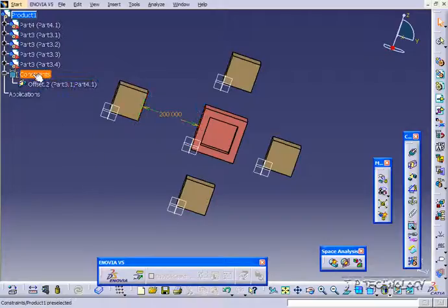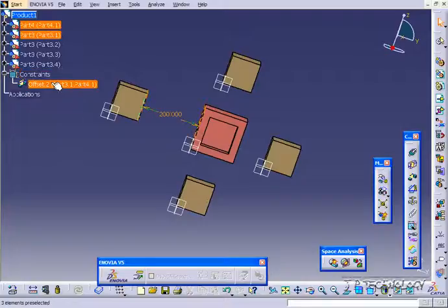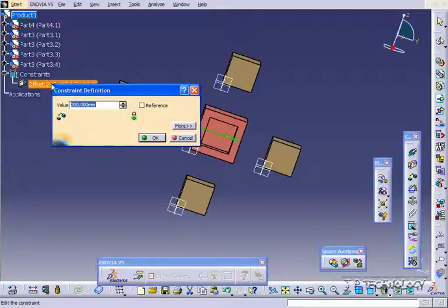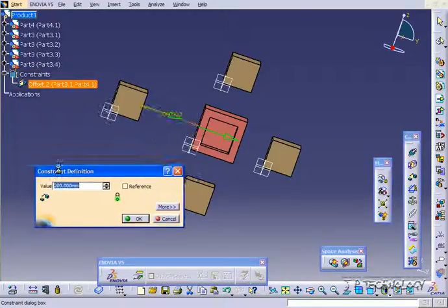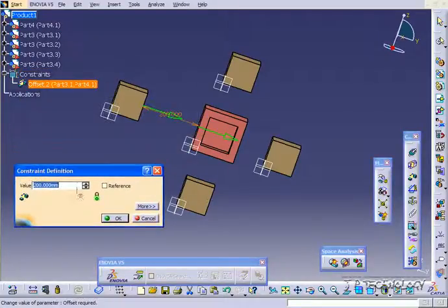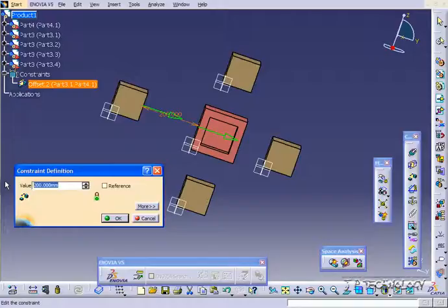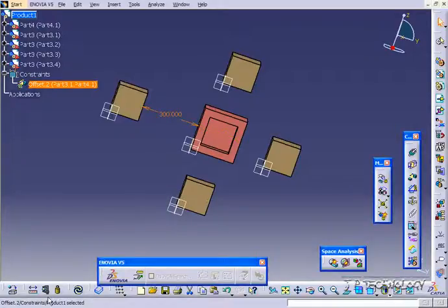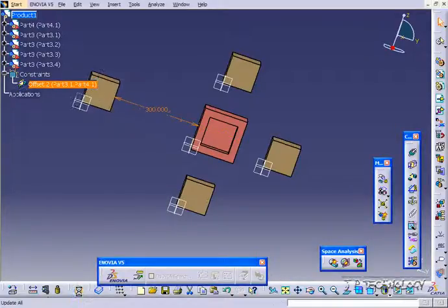And just so you know, the constraints, they all go in a folder on the side here, and we're also able to double click and go into it to change it. So say we want to make this one 300 now. Click update. Now it's 300.